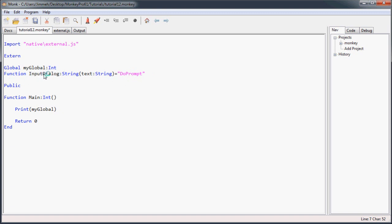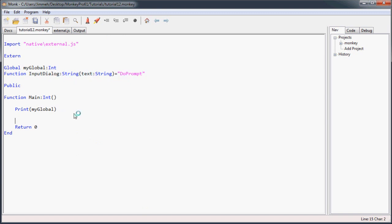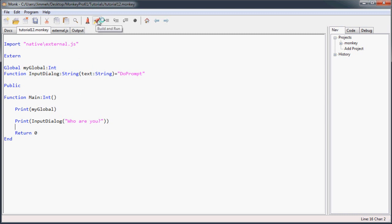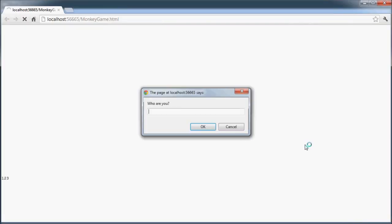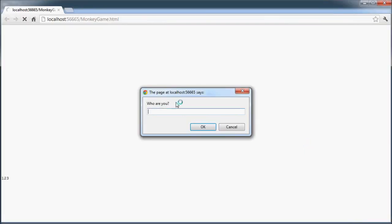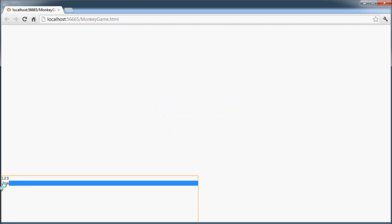Basically, whenever the translator sees input dialog, it's going to change it to do prompt and then put it all together. So now we can go down here and we can print and then we'll input dialog and we'll ask the question like, who are you? So what this should do is pop up a little JavaScript input dialog and then print it in our console after we're done typing it. So it asks who are you? And I say I am Jim. And it says, oh look, I said Jim. Cool, right?